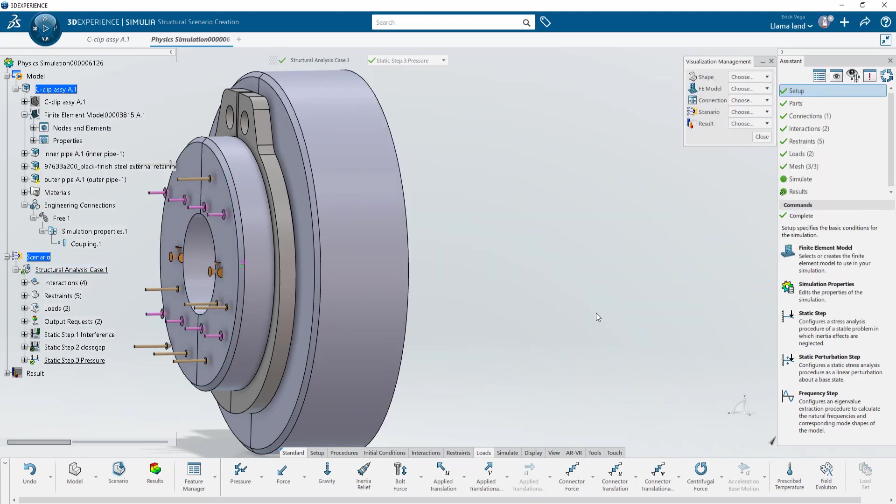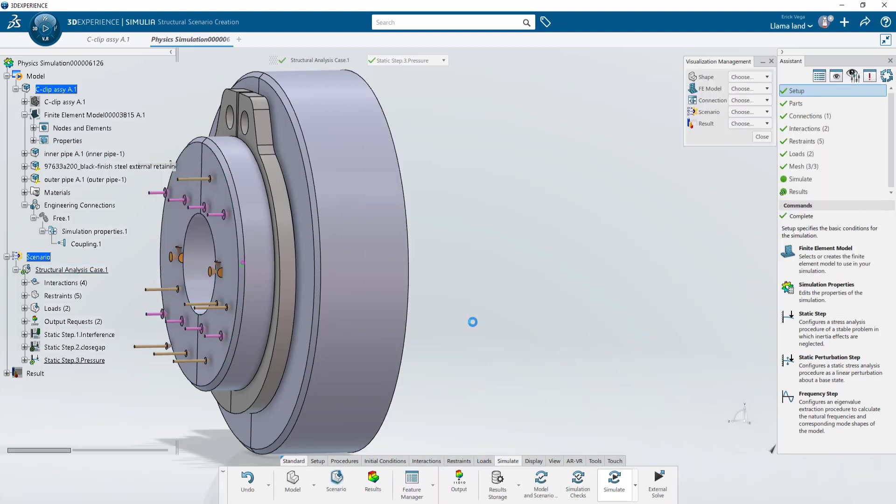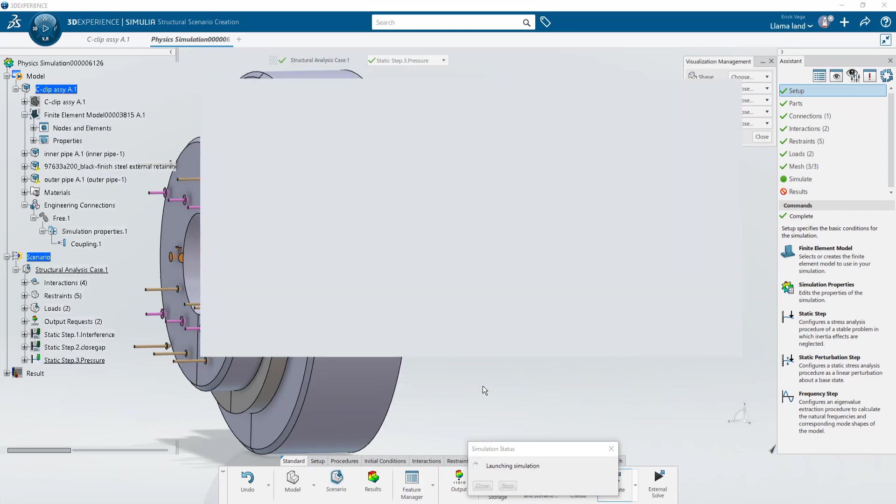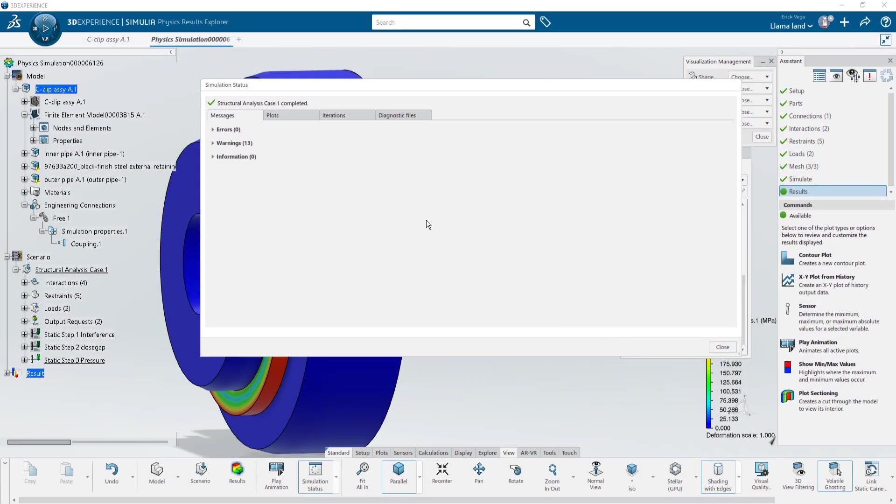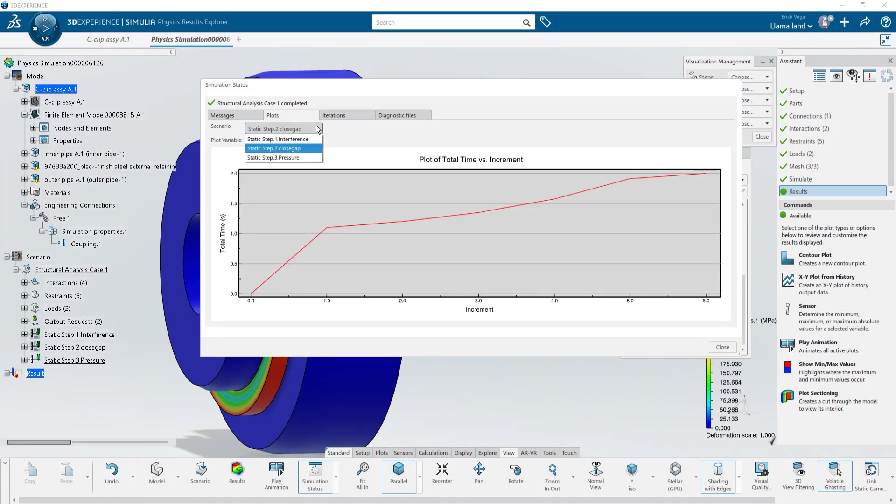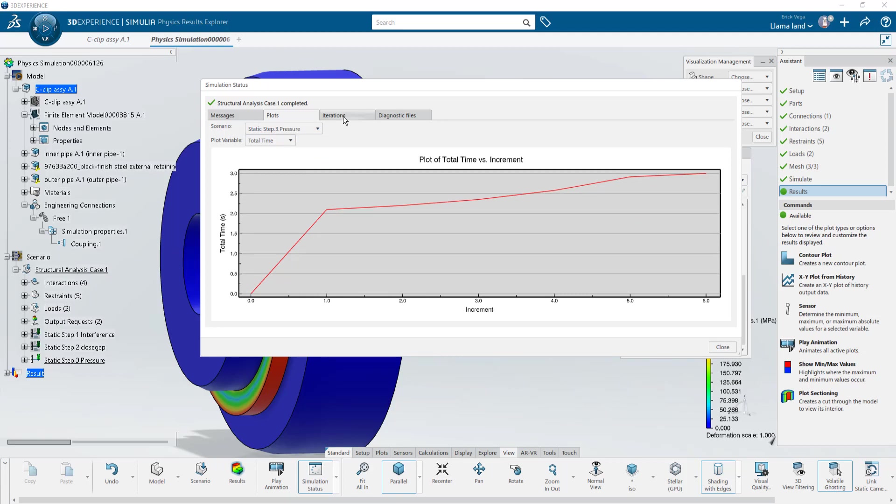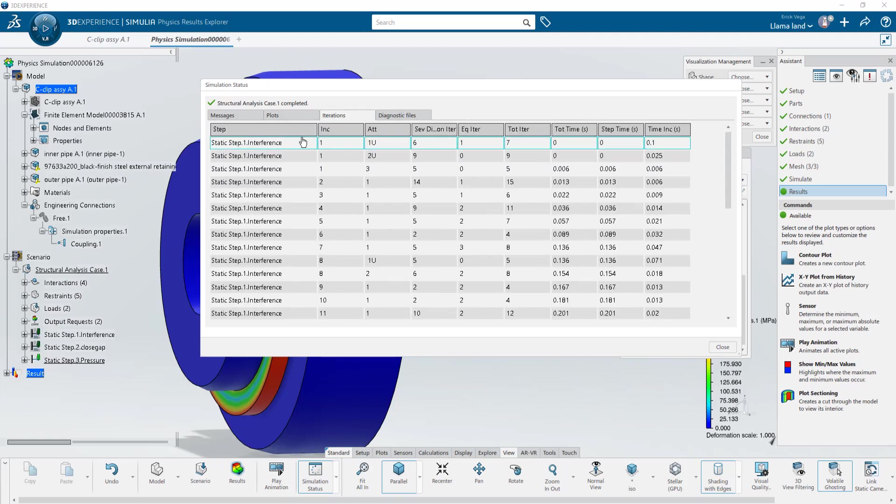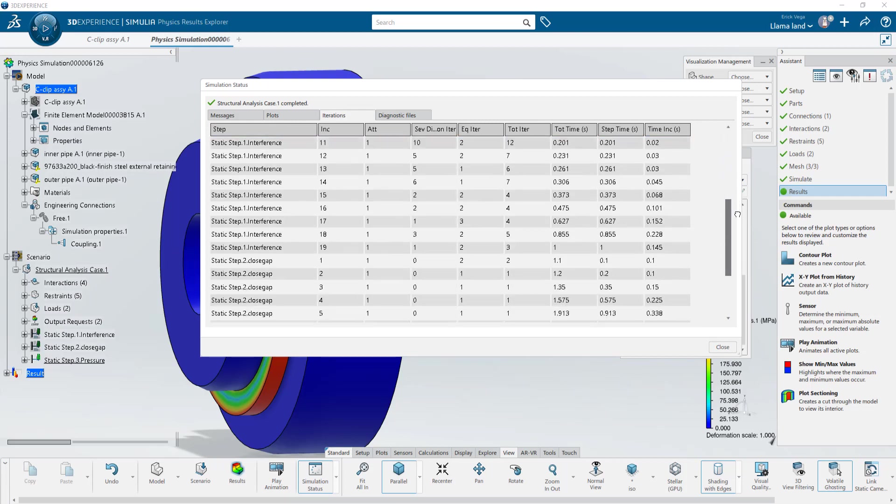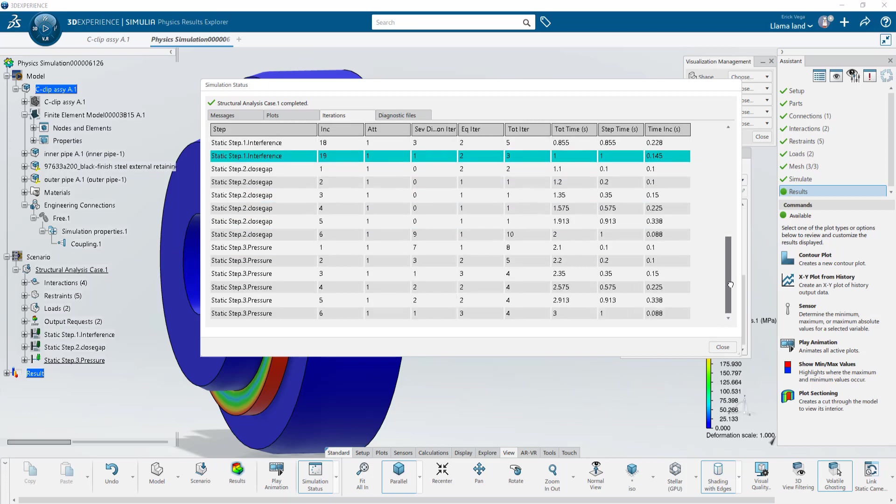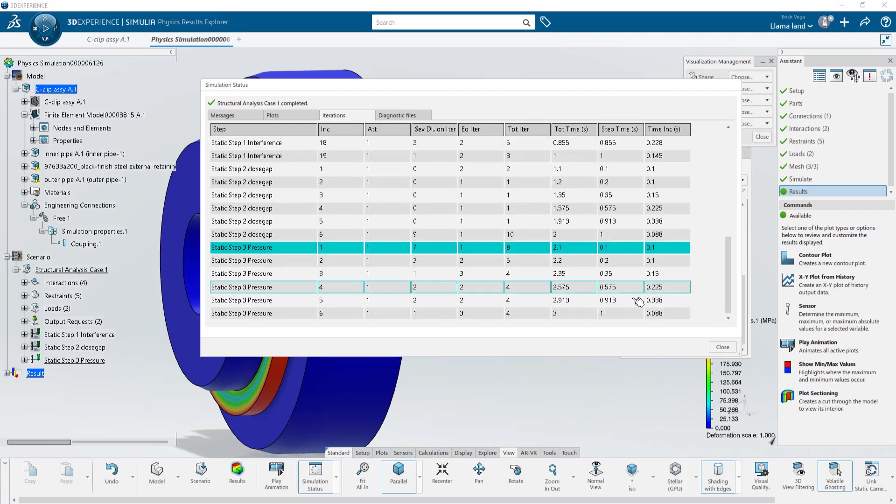We'll close the feature manager and run the study. If we look at the simulation status window here we can see the process of each one of the steps independently. Under iterations you'll see the initial step running through into convergence, the second and then the third step.